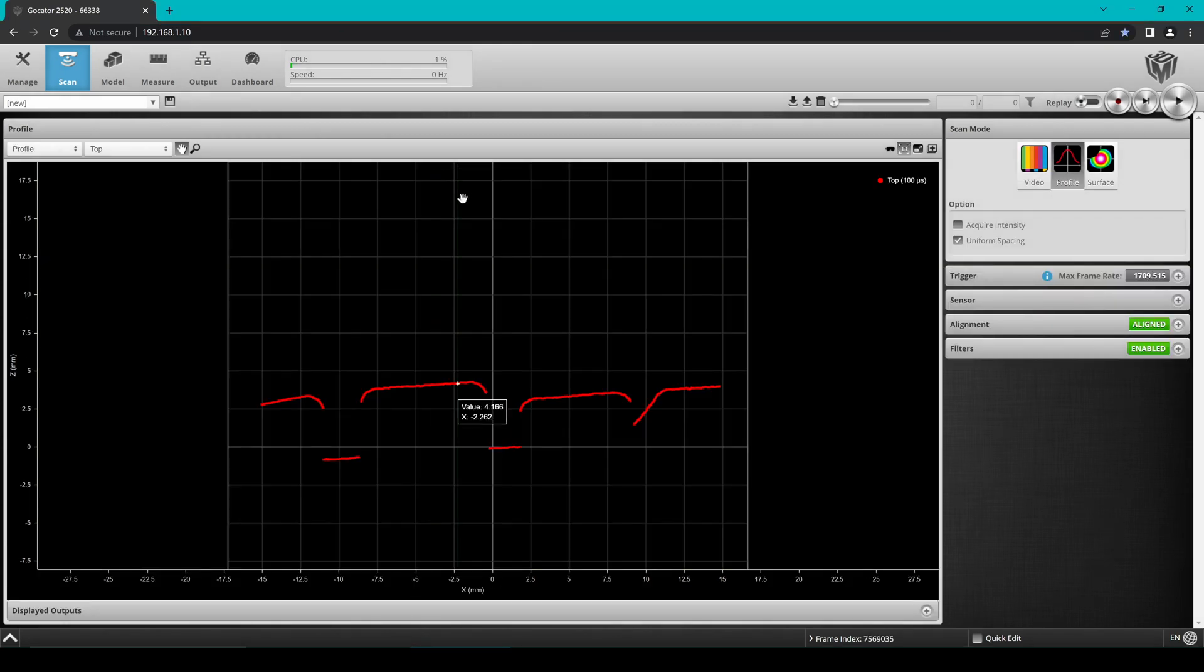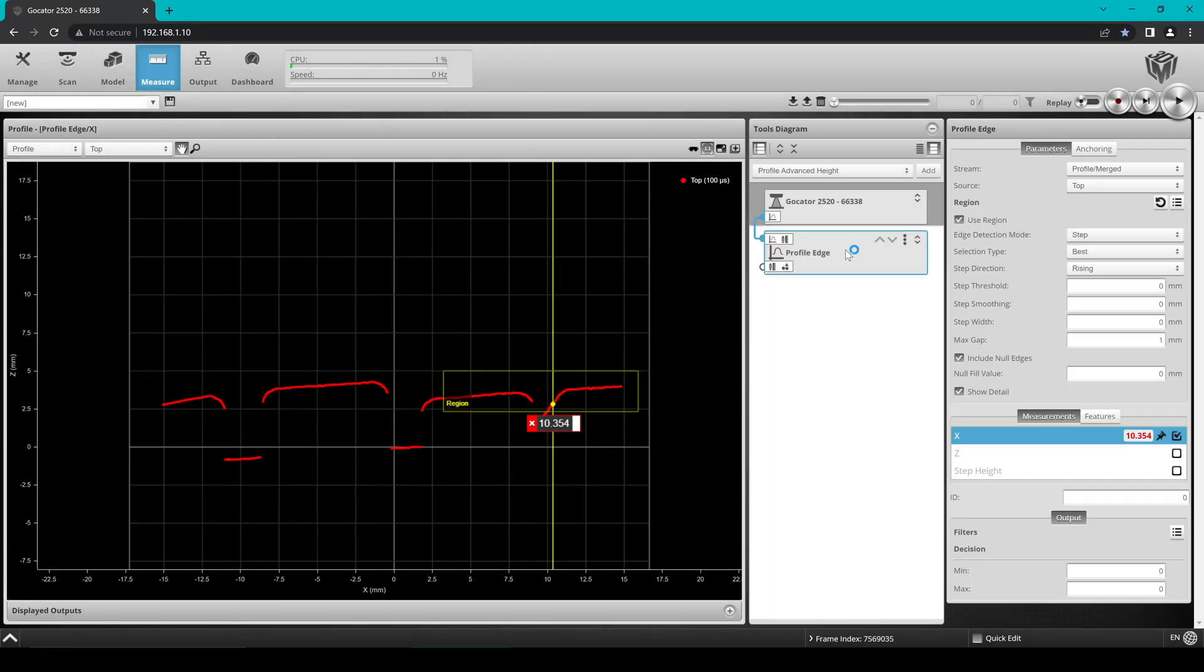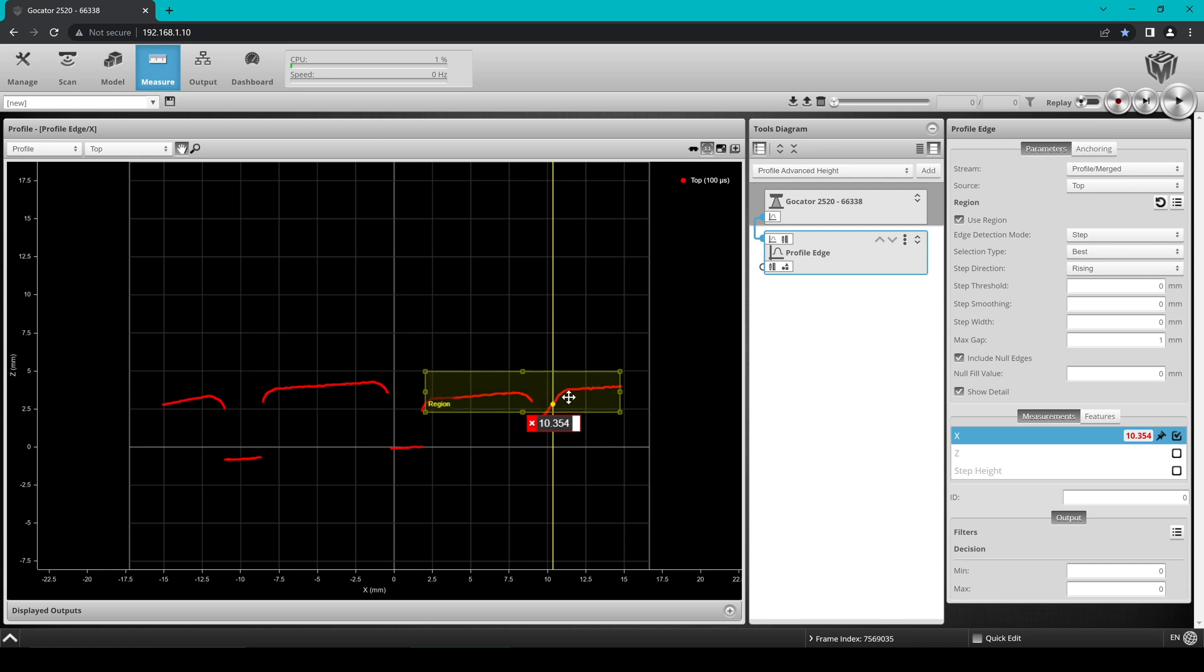Click on the Measure page. For this walkthrough, we will add a random profile tool just to generate a sample output measurement. This will allow us to test if the Receive Measurement Sample code is pulling output measurements from Gocator correctly. Here we can see that the X output value for this tool is around 10.